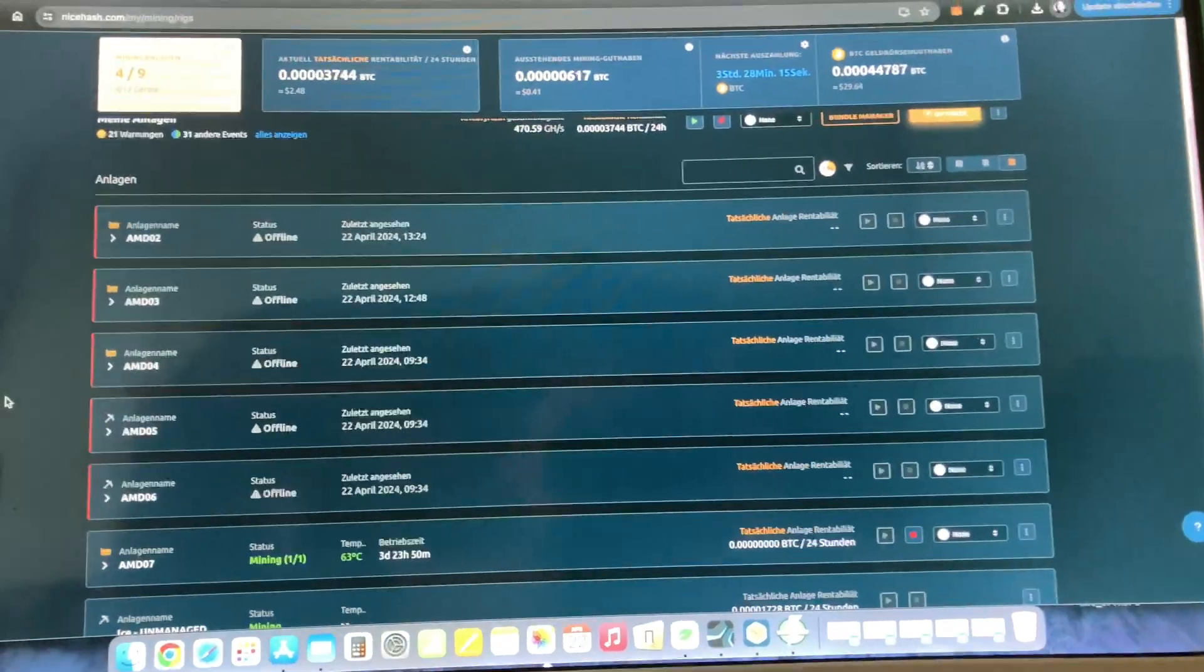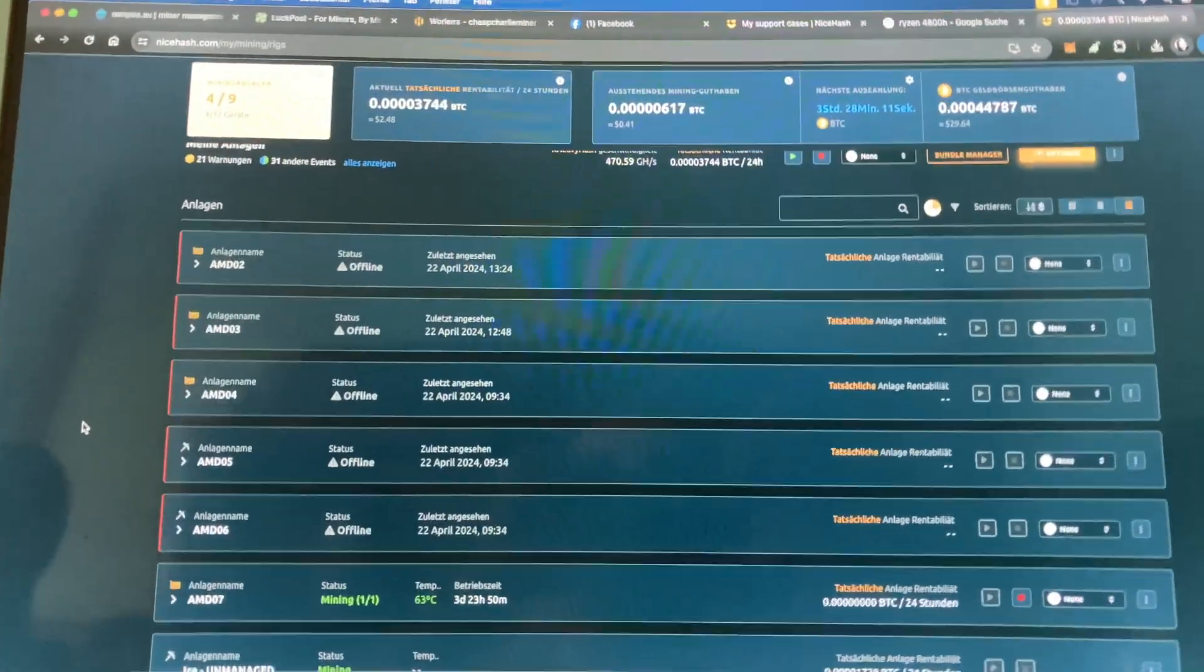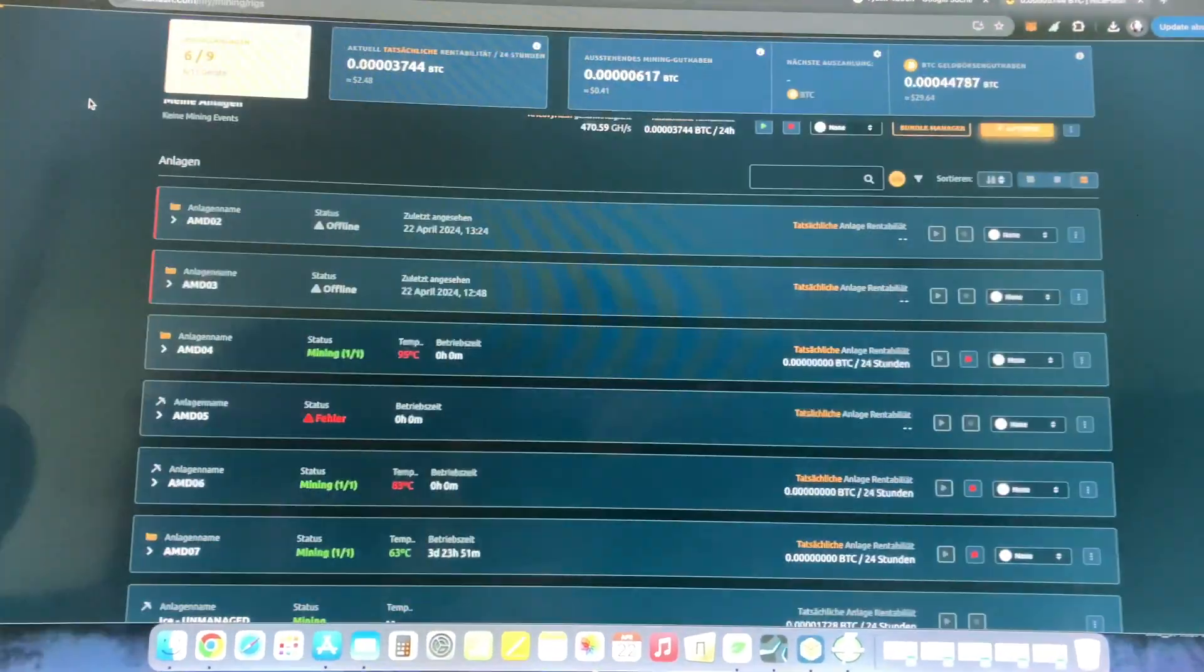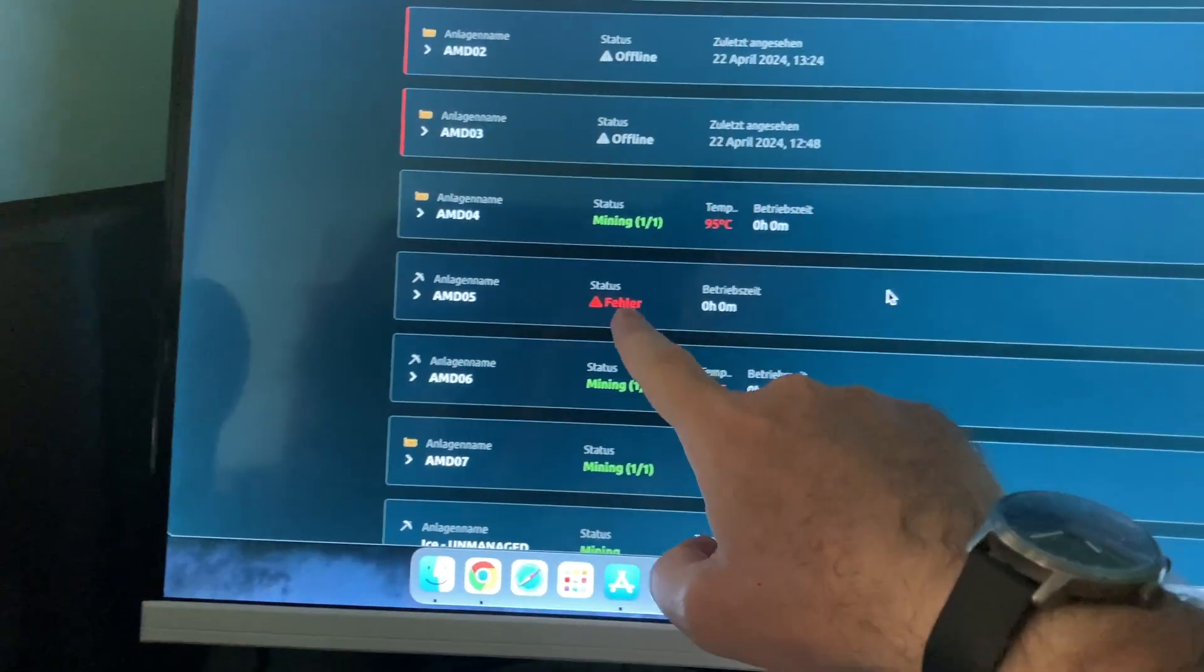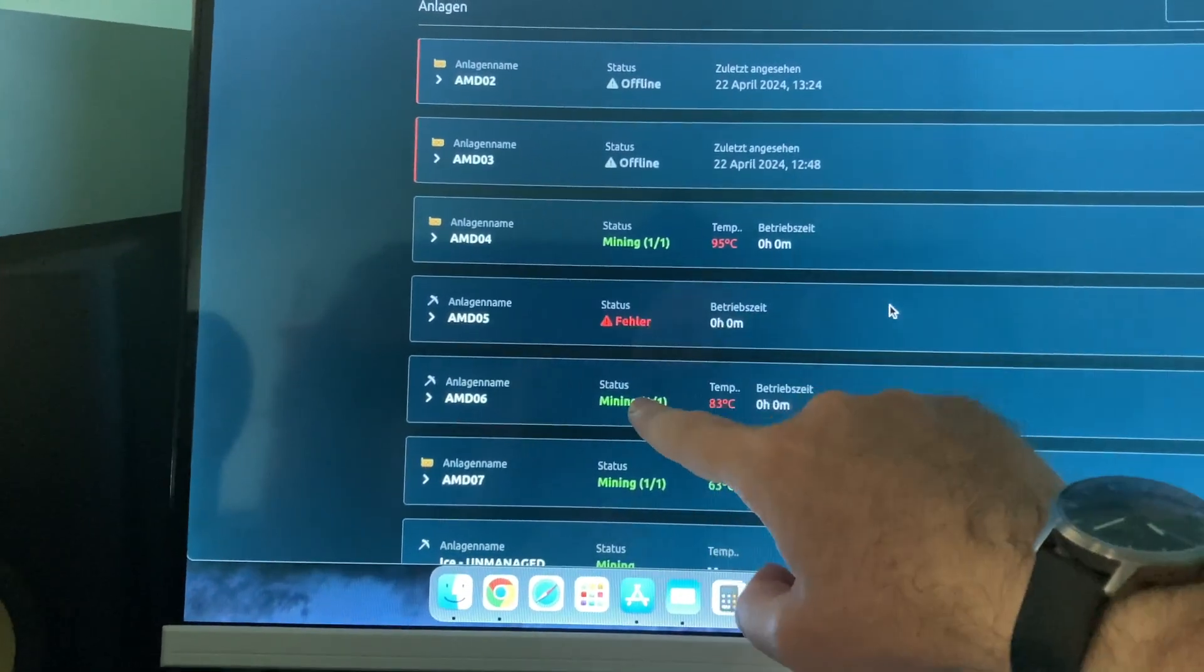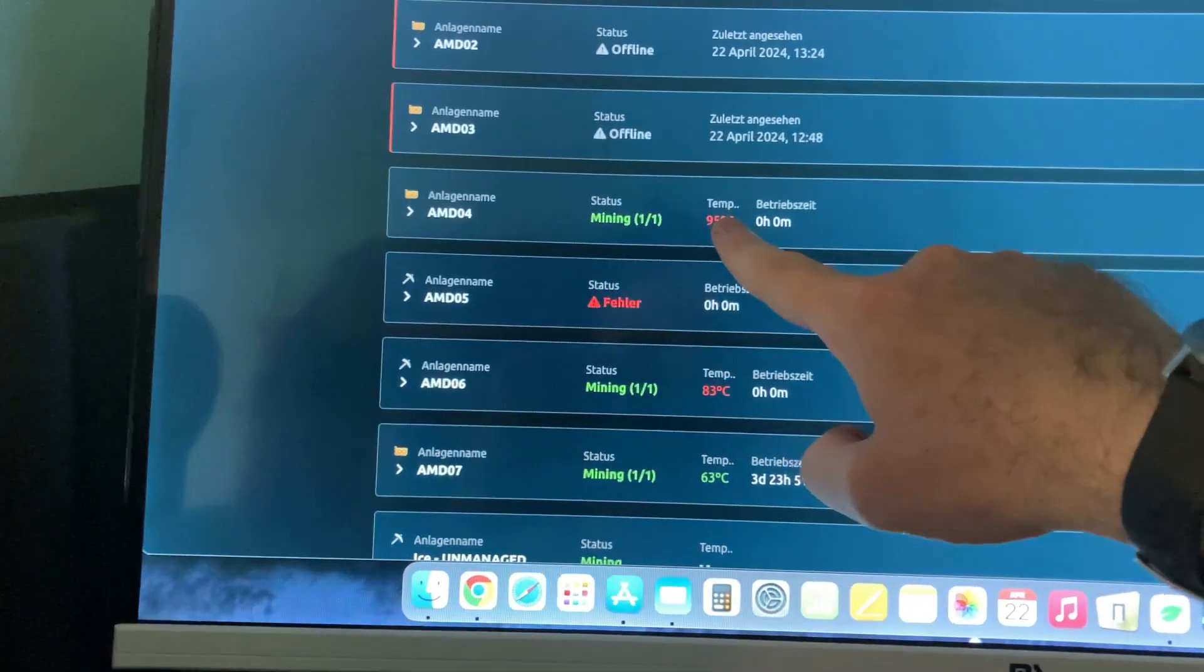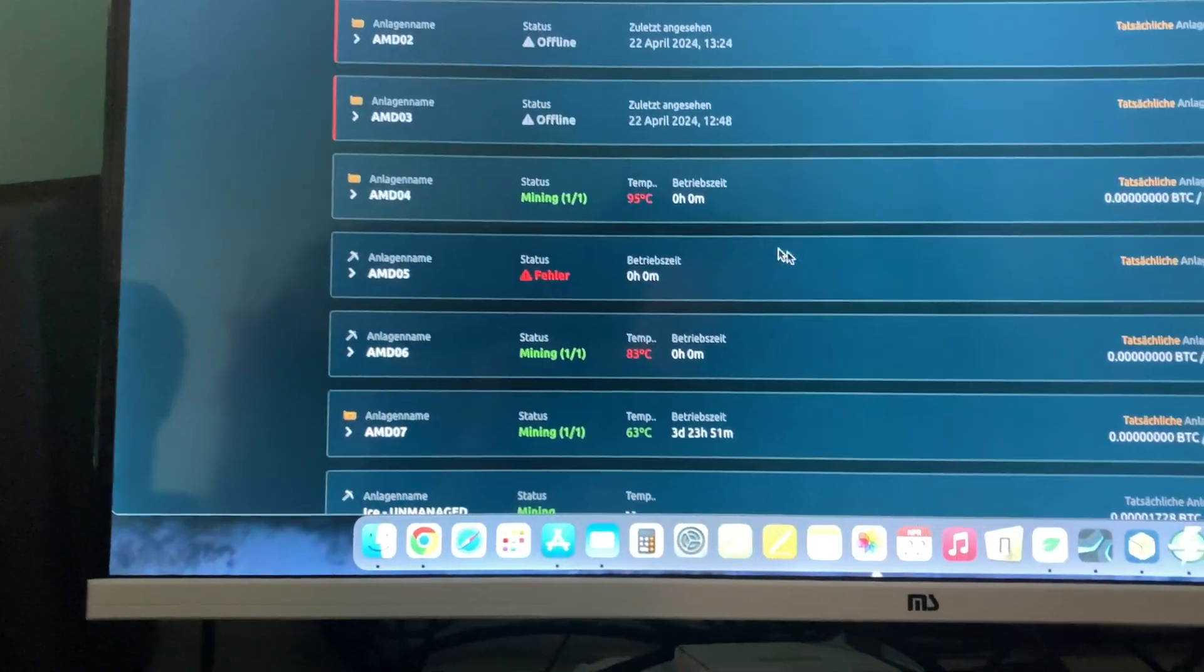First reason, NiceHash did an update and after this update all my mining rigs, not all but 80% not working anymore. You see you just get here error and this I just started but they will get error also. Also the temperature is not correct but they show here.